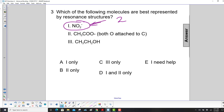This example here, the acetate ion — this oxygen, again, one of these will have a double bond and the other will have a single bond to this carbon atom. And that can switch back and forth, so that's a resonance structure.